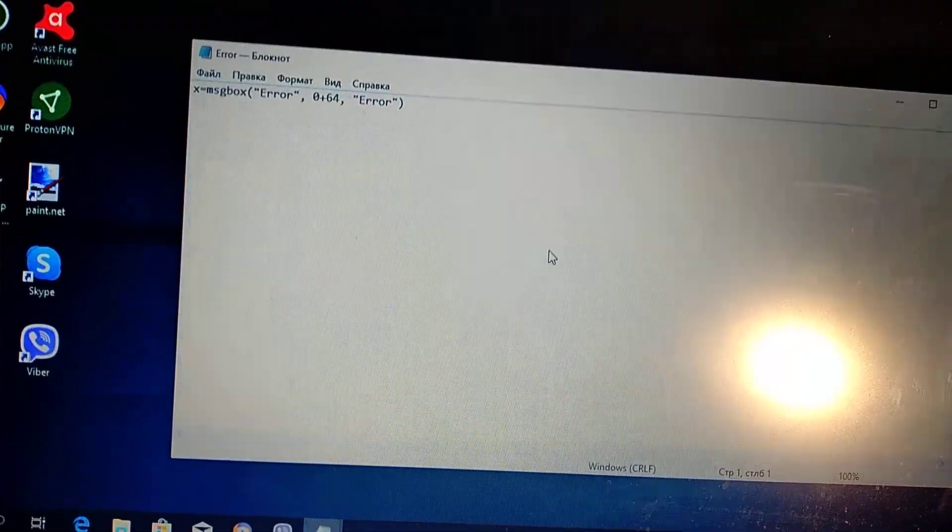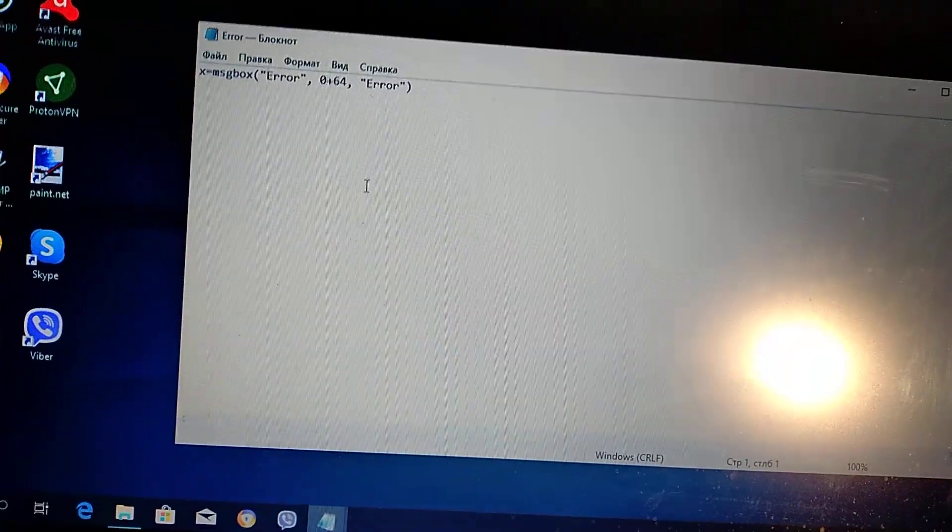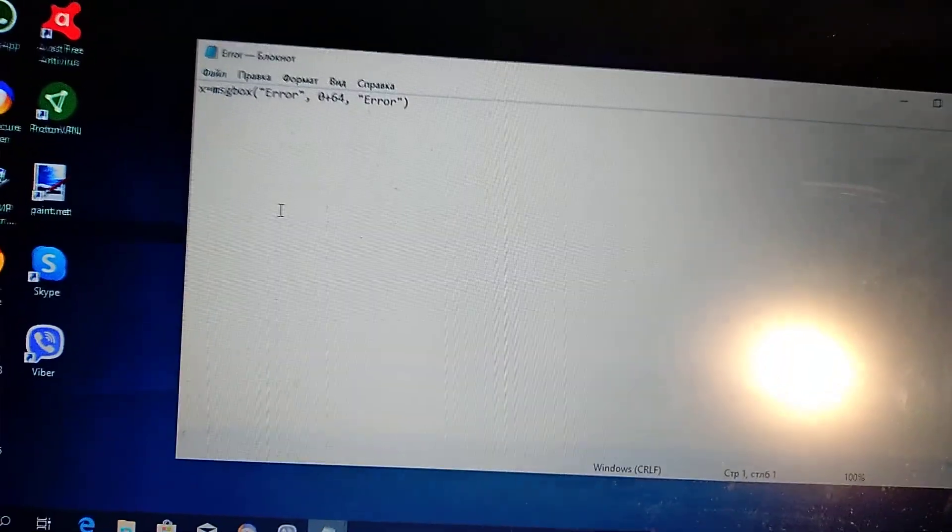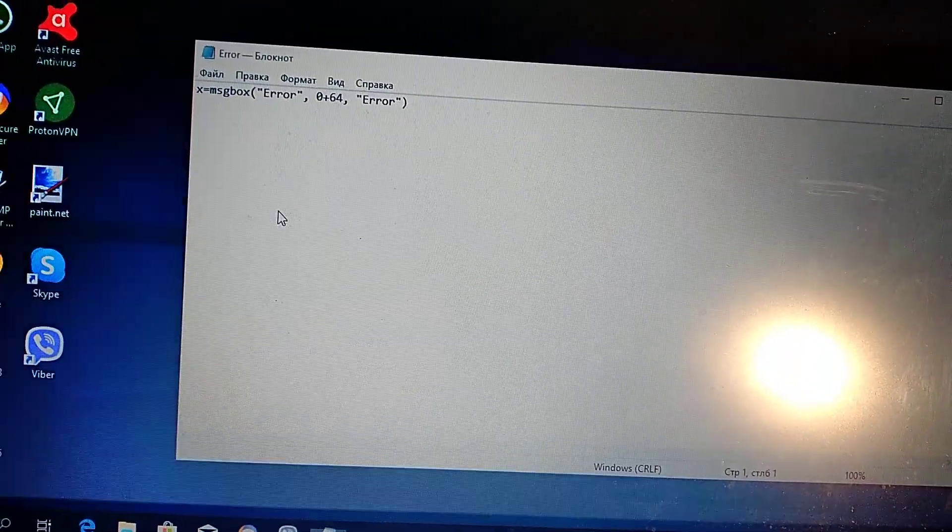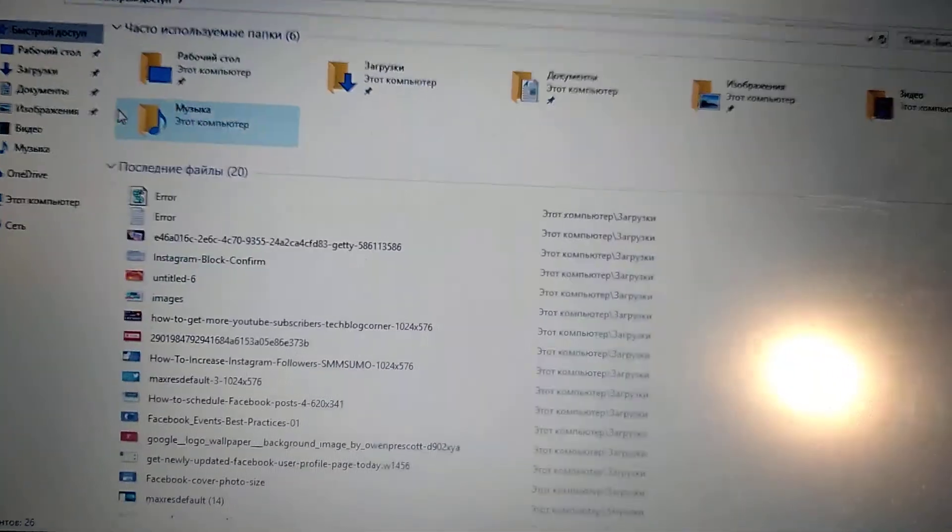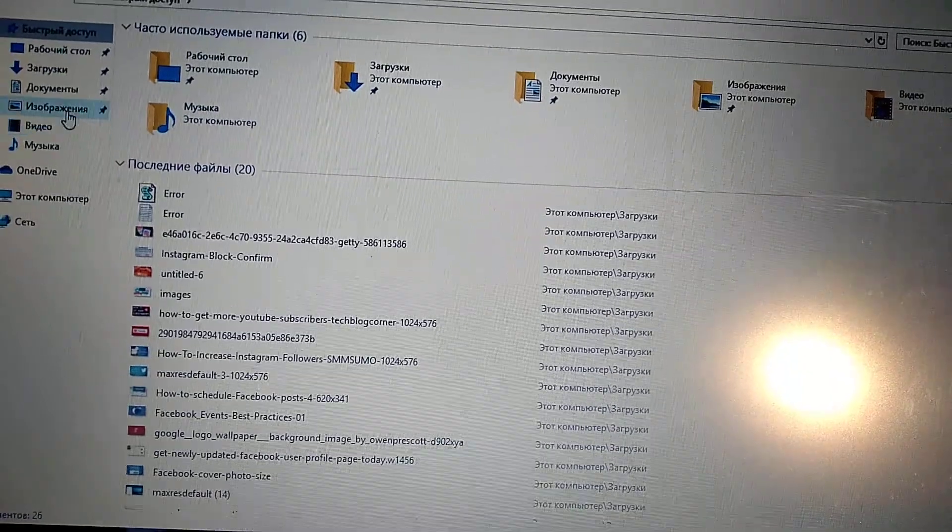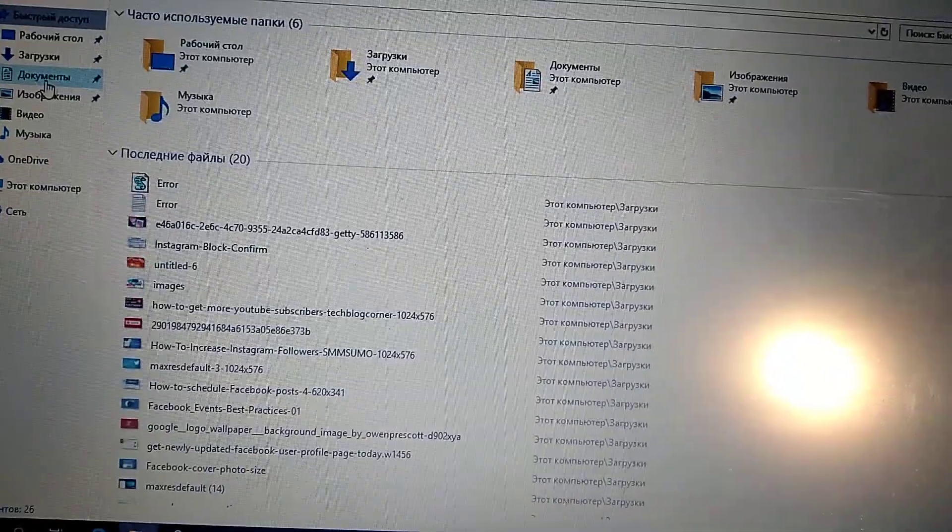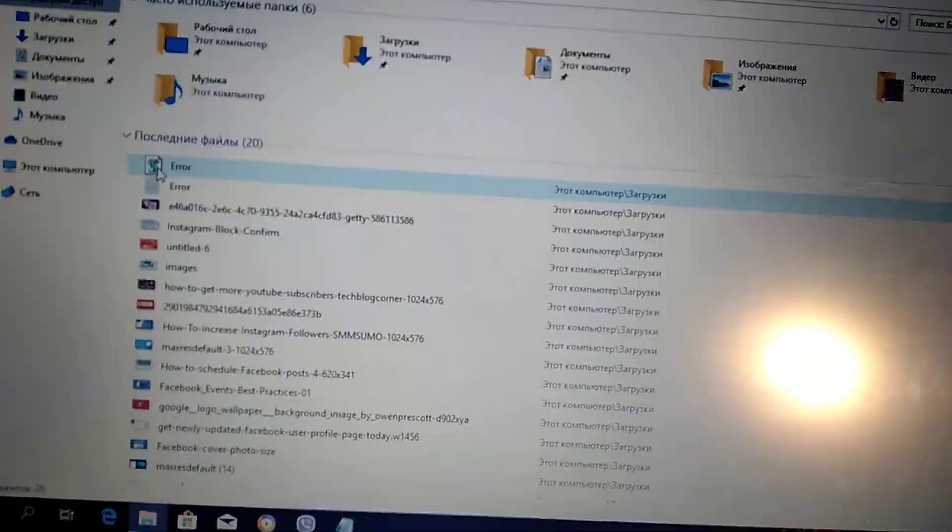So replace. And now I will show you how it works. So I just open it. Here it is.